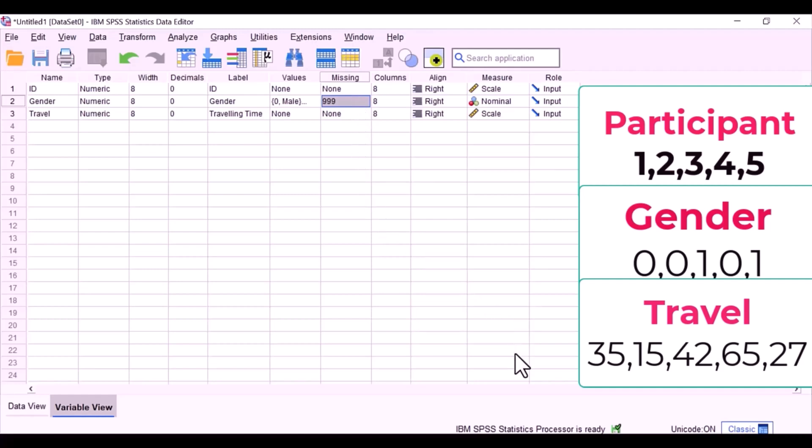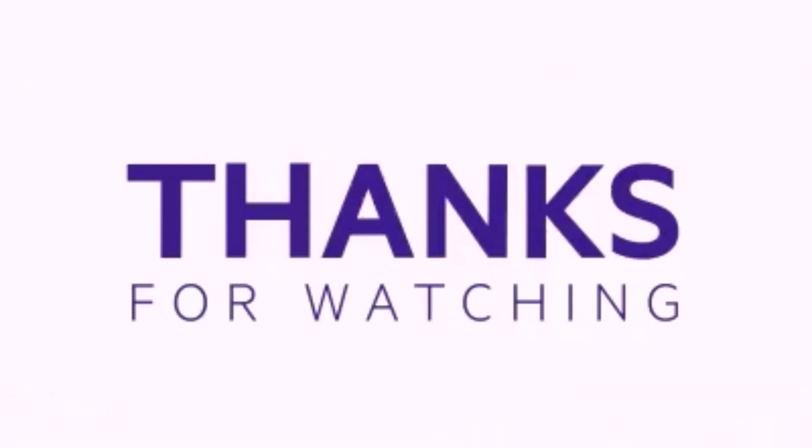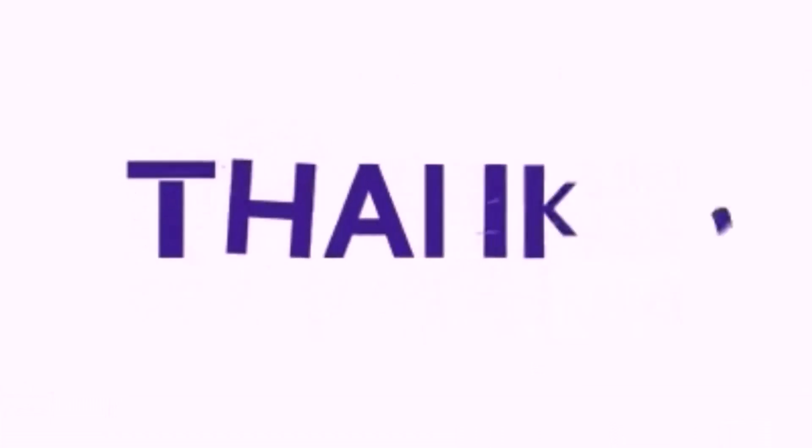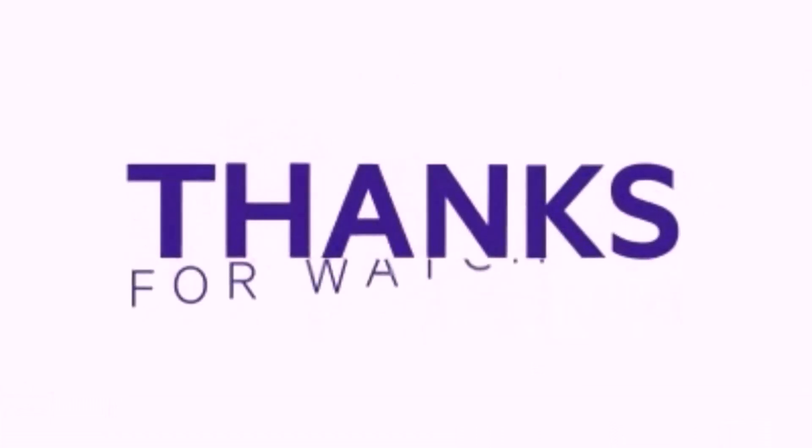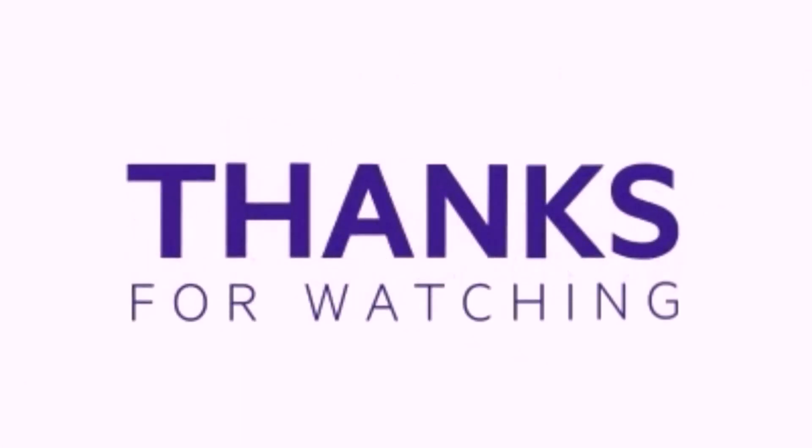Thank you for watching. Like, share and subscribe my channel for more informative videos about research.